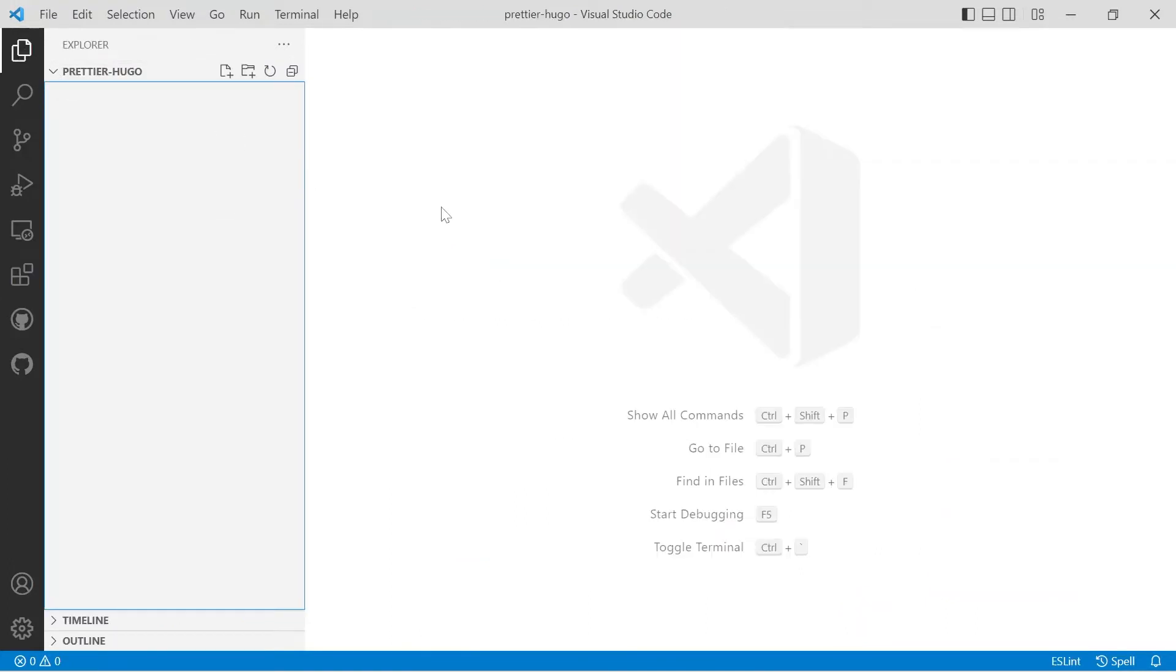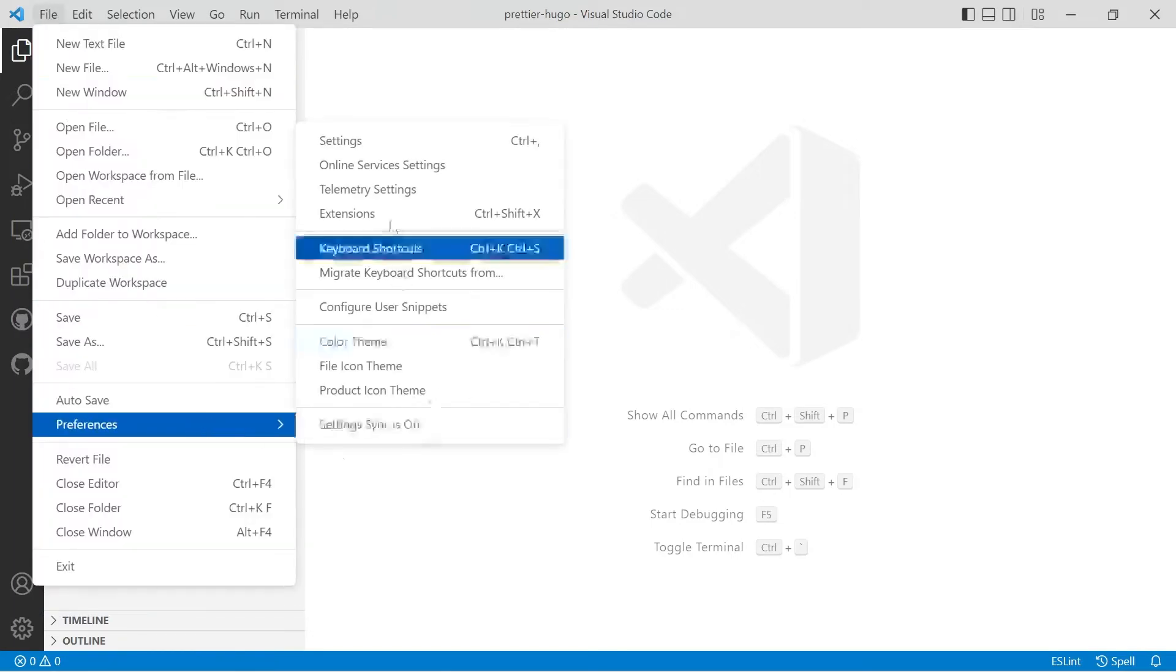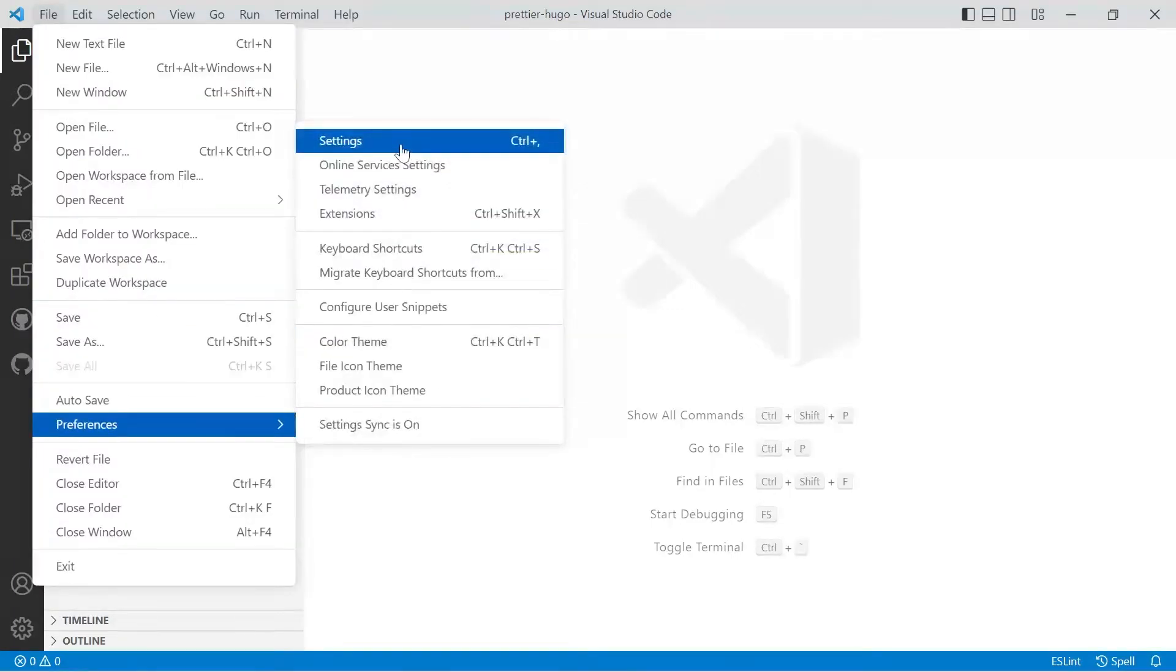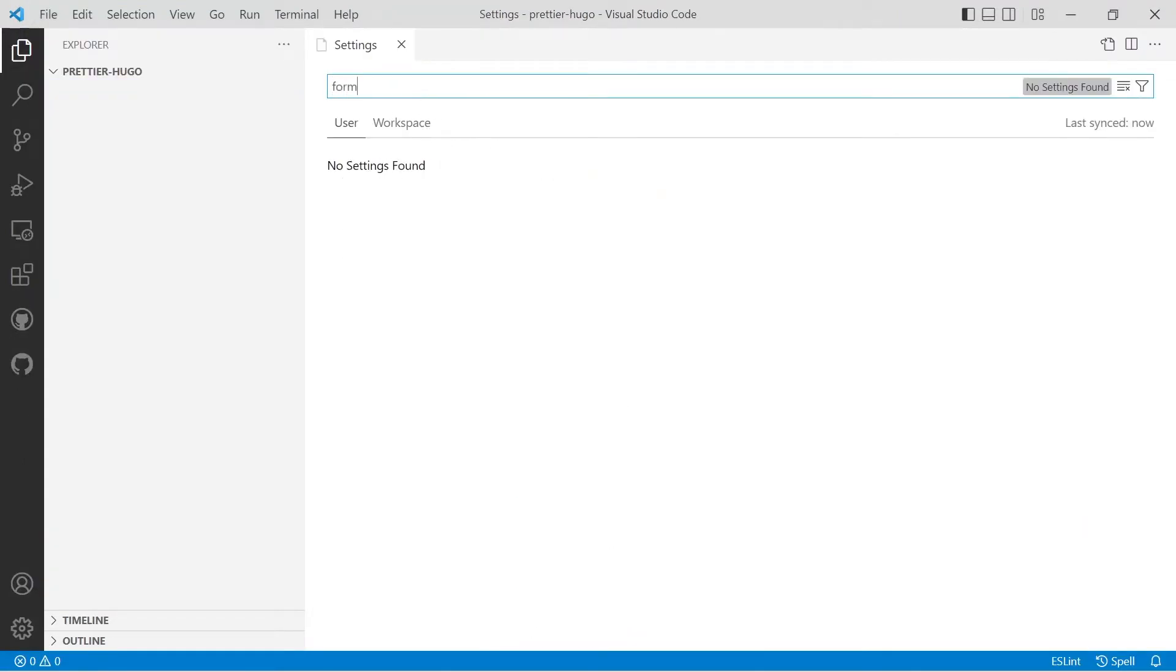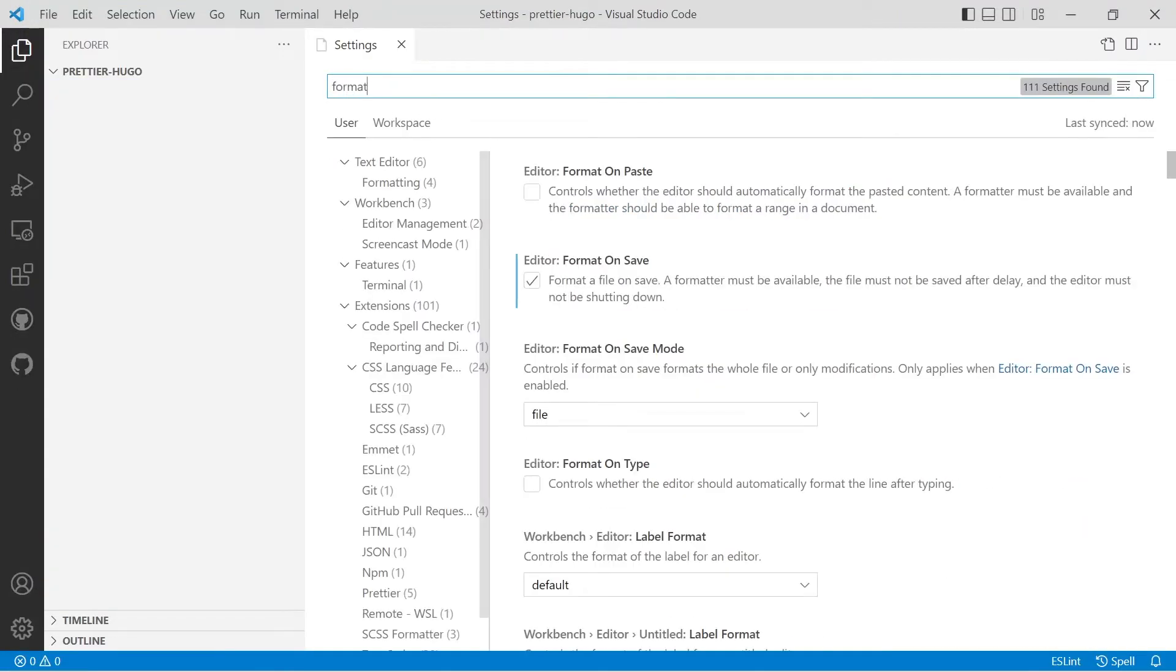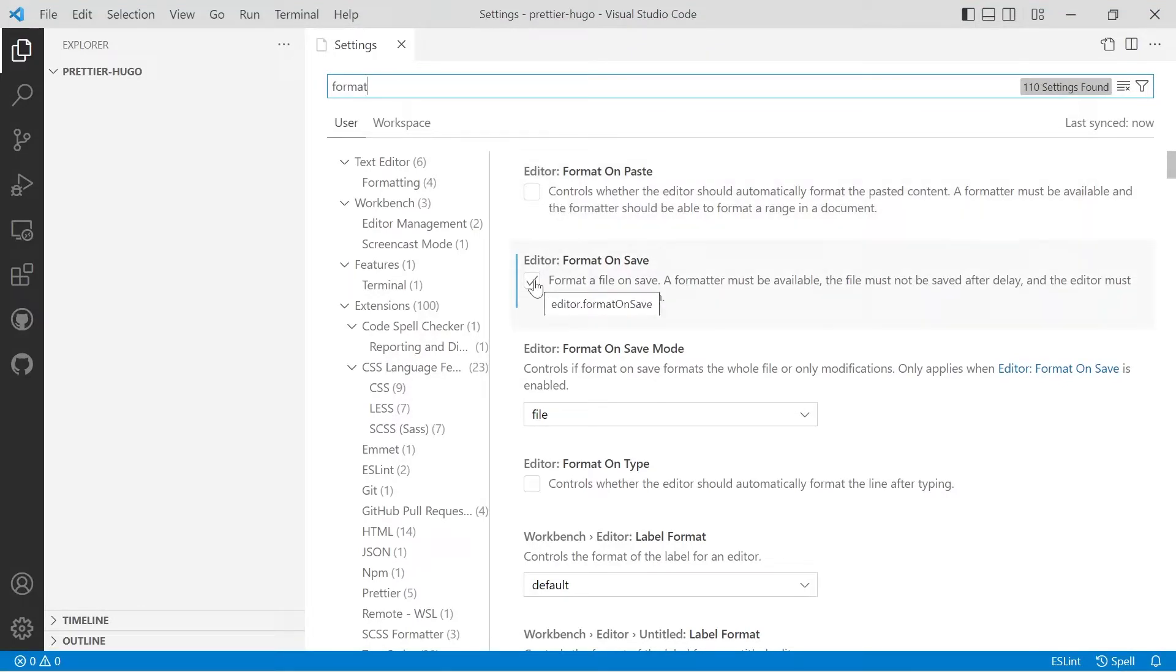Let's change a few settings to get Prettier to work. Go to File, Preferences, and then Settings, or you can use Control and comma. Type in format and there's two options which you may or may not want to use. The first one is format on paste, so as soon as you paste in some code it's going to be formatted, and format on save. So whenever you save a file, it will be formatted.